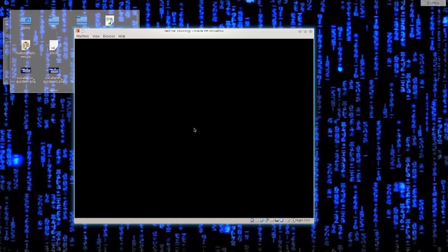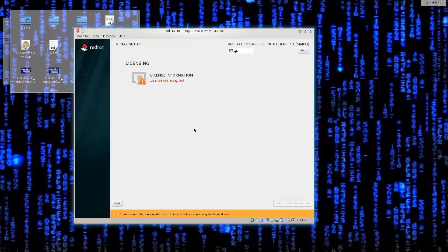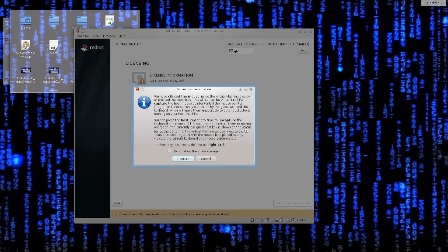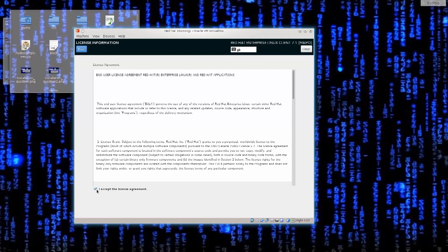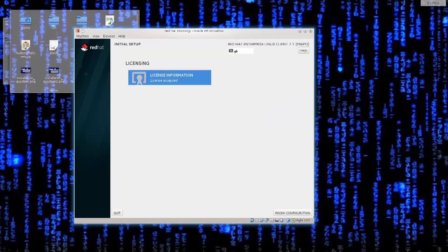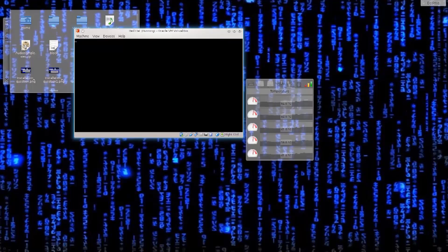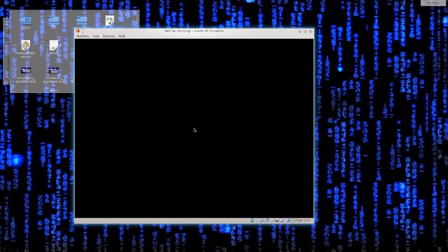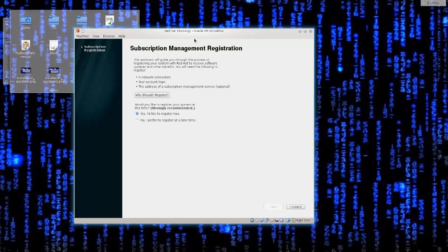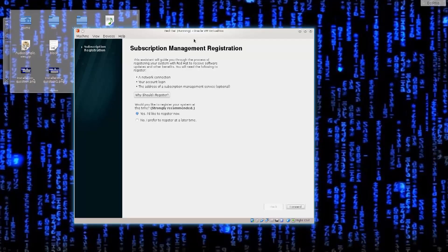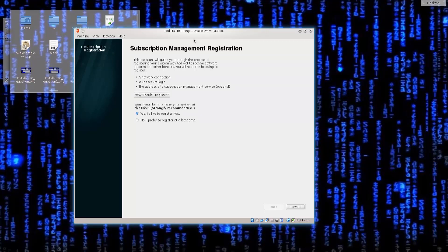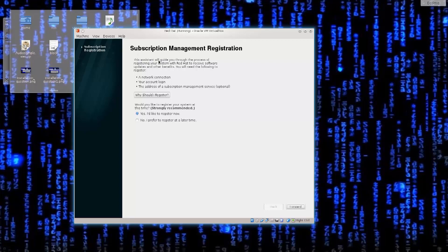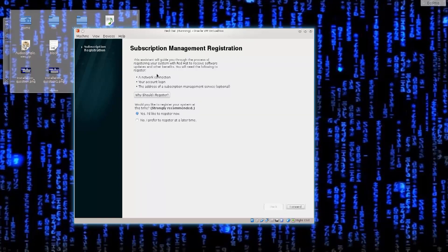What I want to say is that if you decided to actually get the Red Hat subscription for $50, you will be able to enable certain repositories from which you will be able to pull the information from. License is not accepted. We will fix that shortly. A subscription registration system will guide you through the process of registering your system with Red Hat to receive software updates and other benefits.